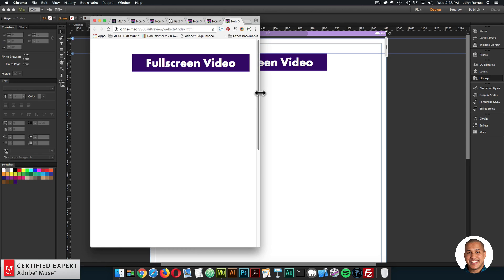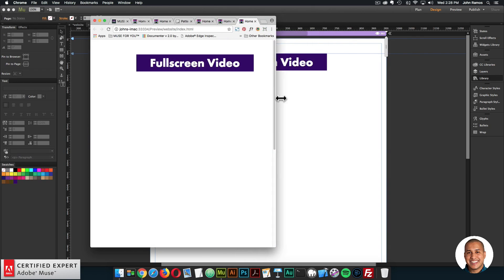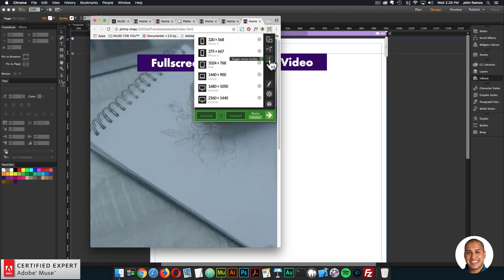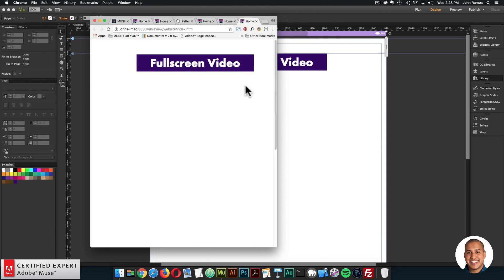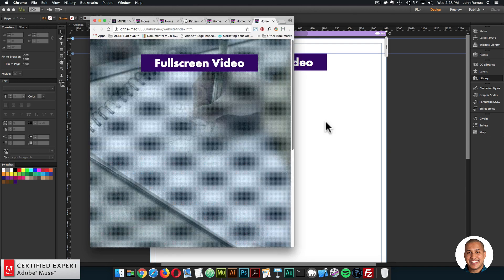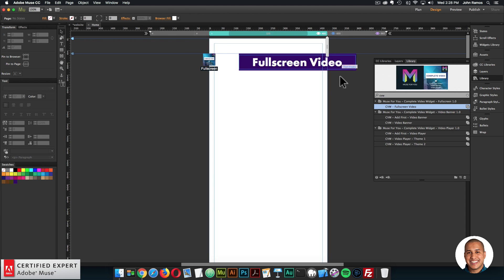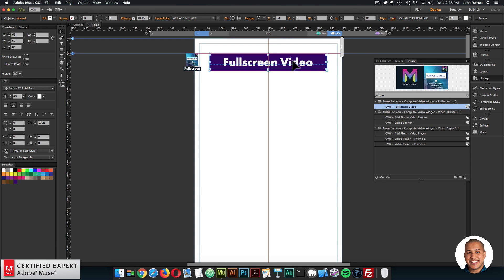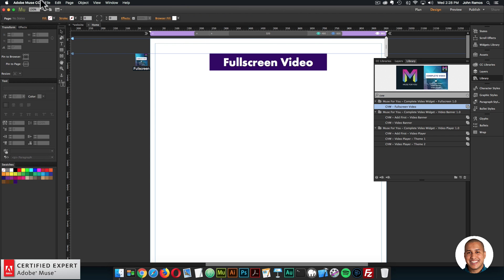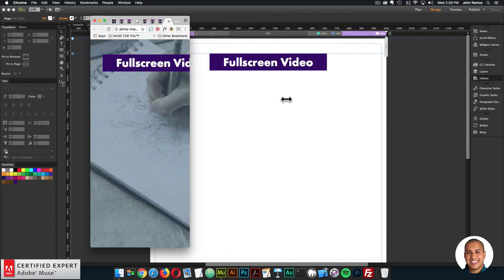If I preview and resize the browser to 768, once I get past 768 the video appears. Using the window resizer, once we get to 768 the video is not visible, and I can change the layout for tablet and mobile devices. I'll add breakpoints just to showcase that it works really well across breakpoints as well - I'll move things around, and when I preview and resize, we can see it works well across all breakpoints.